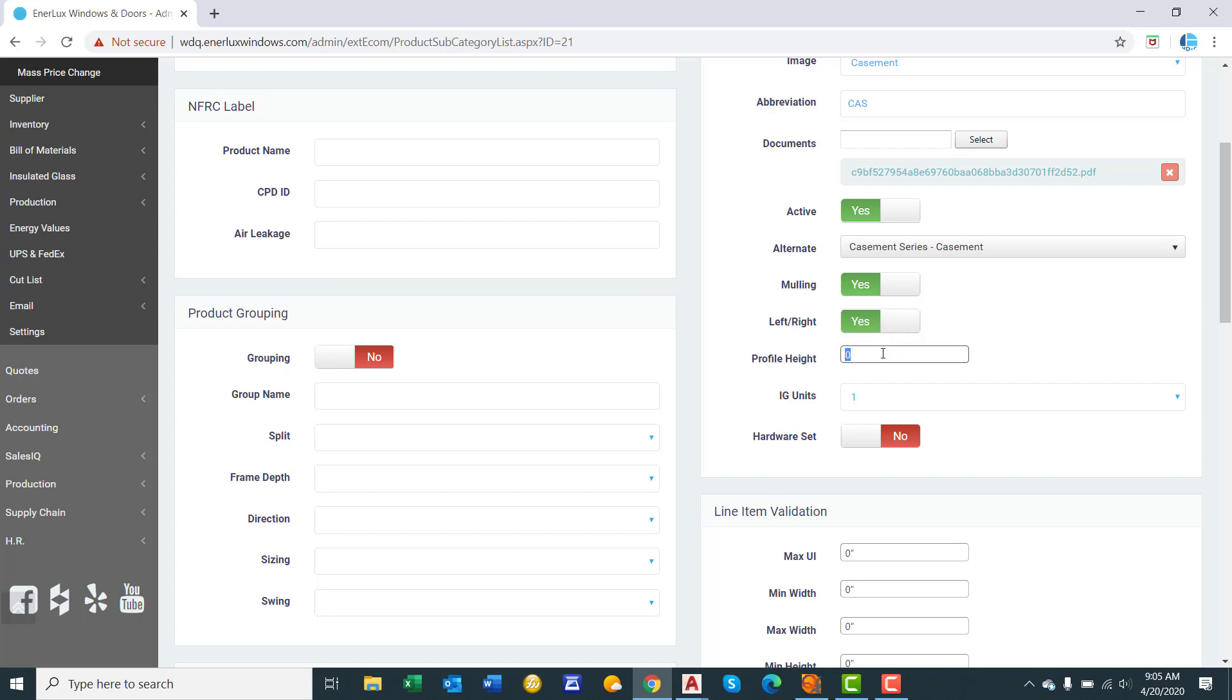Profile height. This is the height of the profile from the bottom of the frame to the top of the glazing bead. So the visible frame component. We will say 2.75 inches. So on the dealer side of the software, it will render an image based upon this dimension. So if you made it say 1 inch, it would appear to be a very neural frame. If you made it 3.5 inches, it would make the frame thicker.